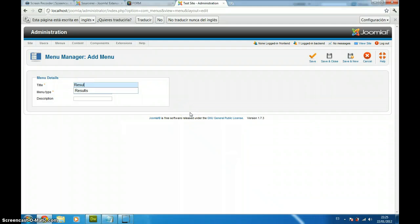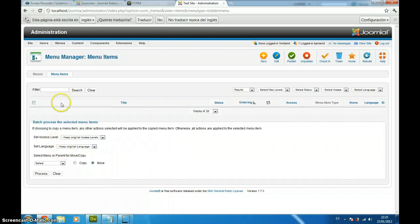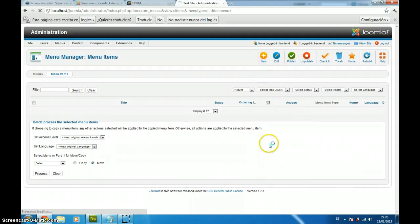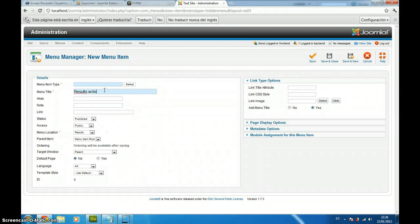We are going to call it results. And we are going to type item menu. Save and close. And inside here, we are going to create a new menu item, we are going to call it results action.